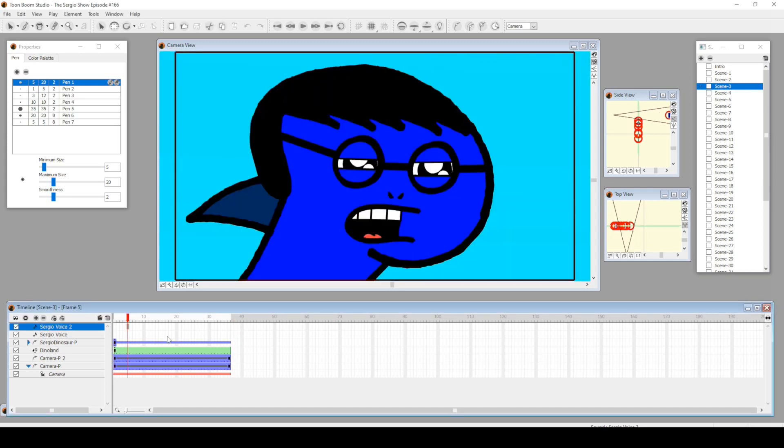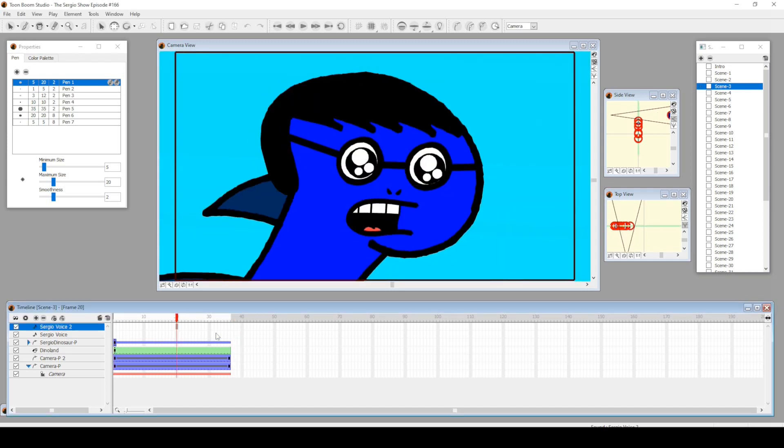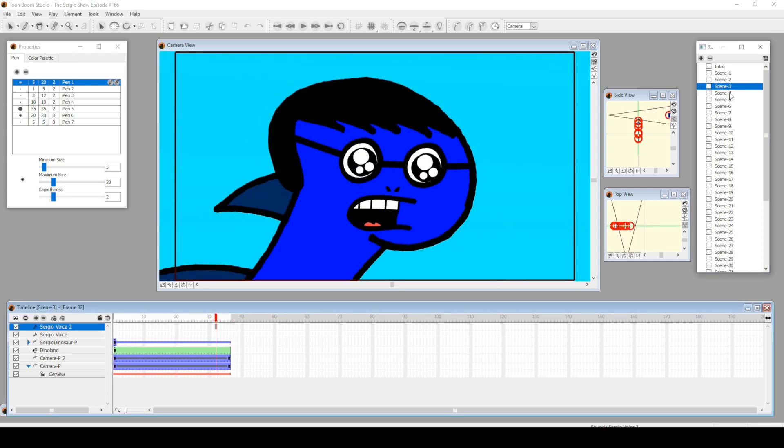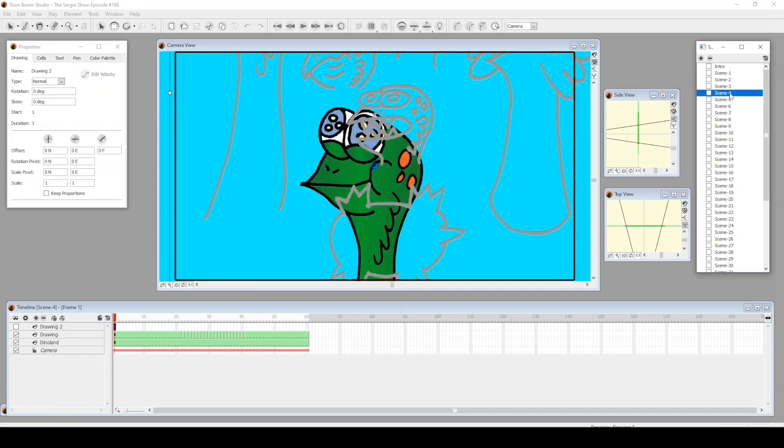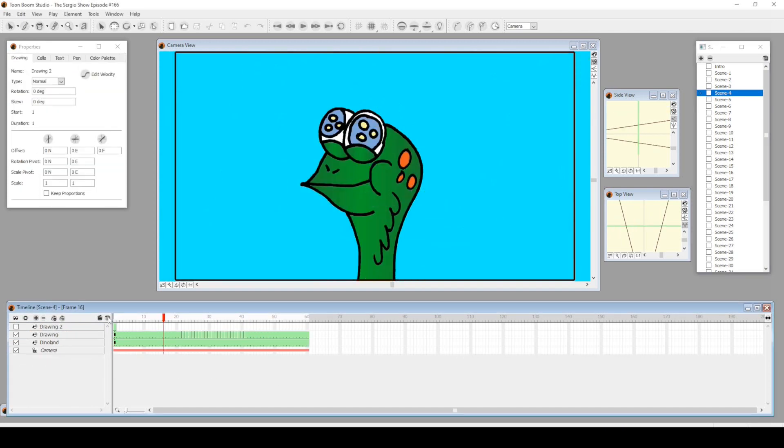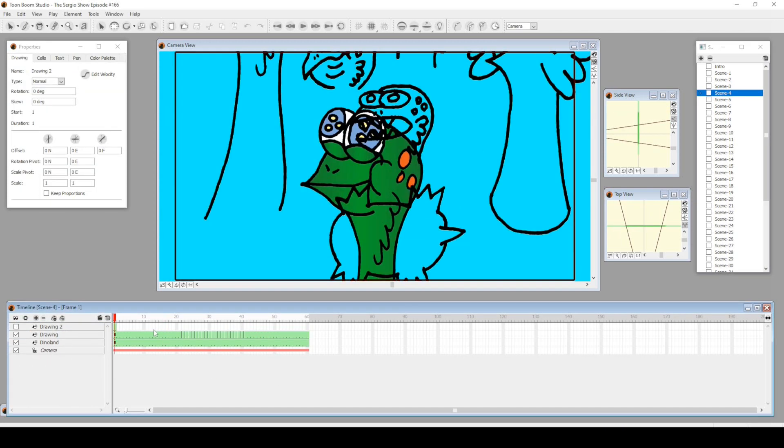Then a zoom out. This one's funny—this little dinosaur creature going "yeah."